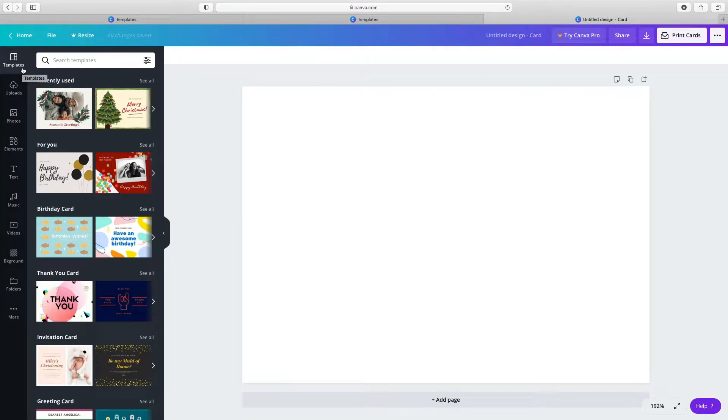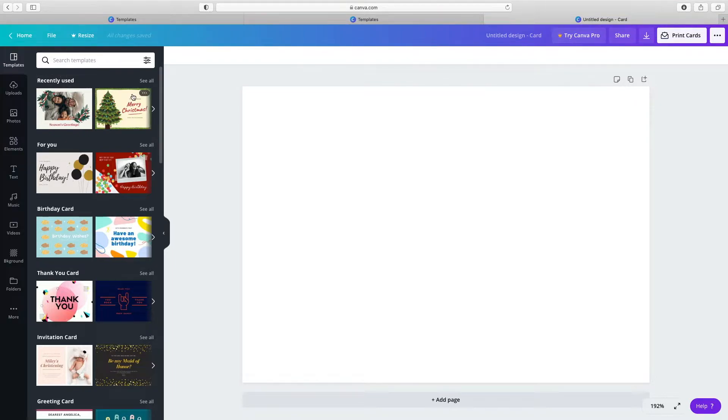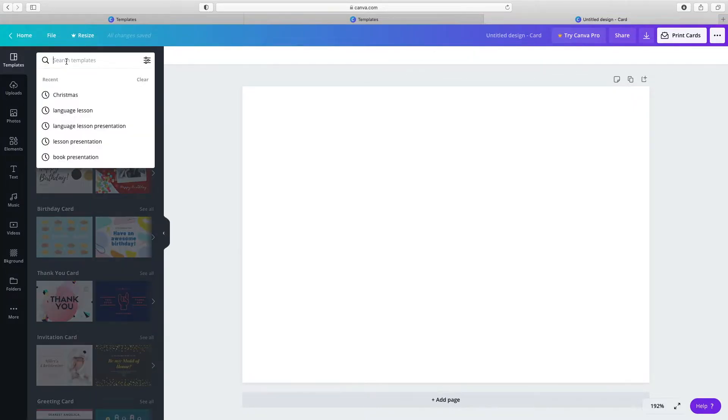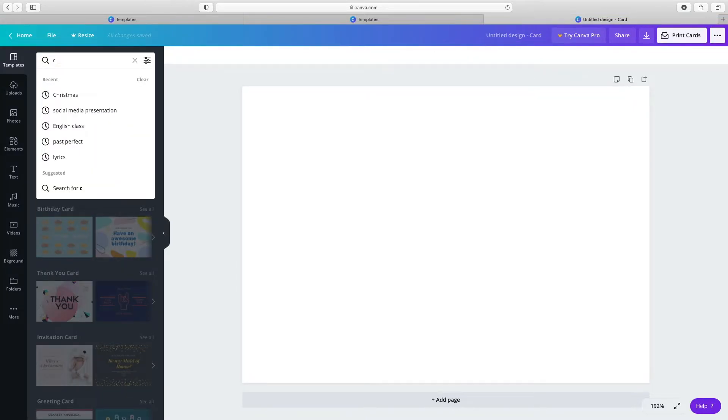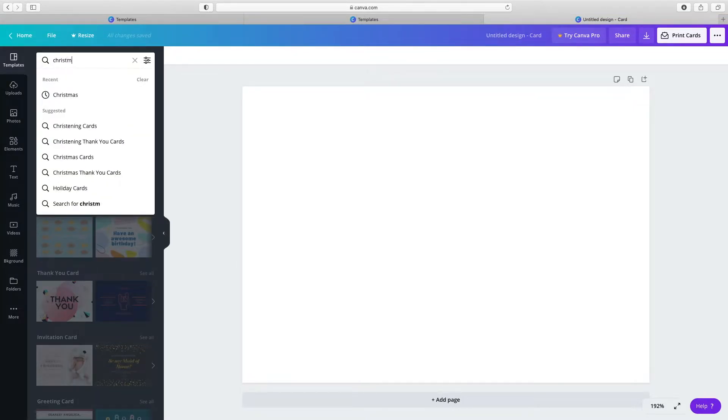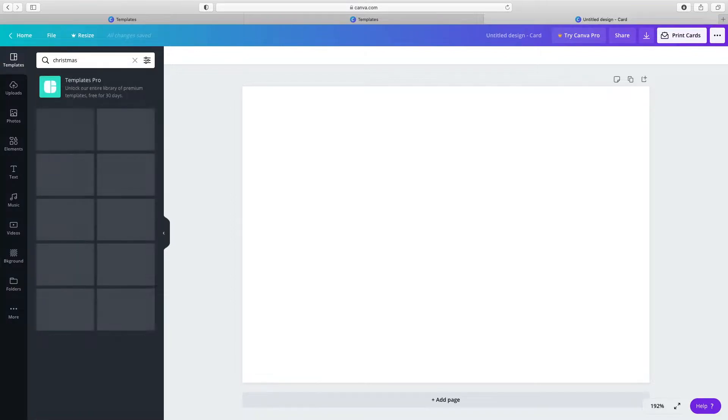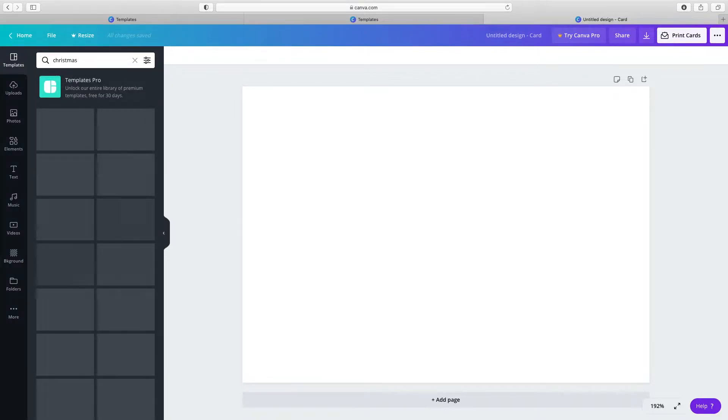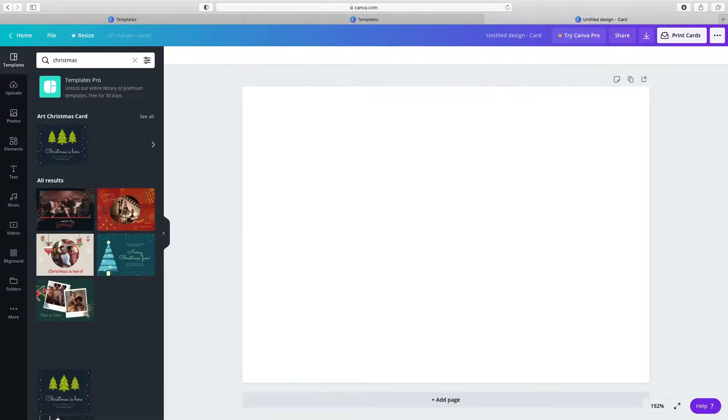The Templates tab in the side panel shows a collection of card designs. Choose a layout you like or type in your search. Click on a free template you like.